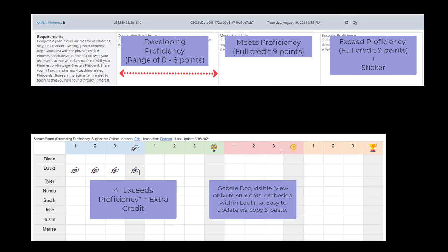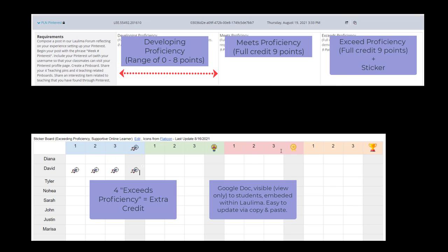It doesn't mean that they necessarily get extra credit. If they exceed proficiency, I then give a sticker on our sticker board. After they've received 4 Exceeds Proficiency marks on multiple assignments, then they can earn an extra credit point.